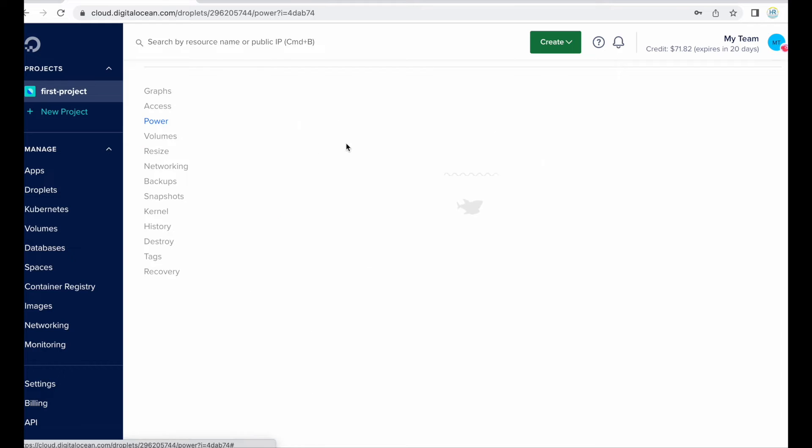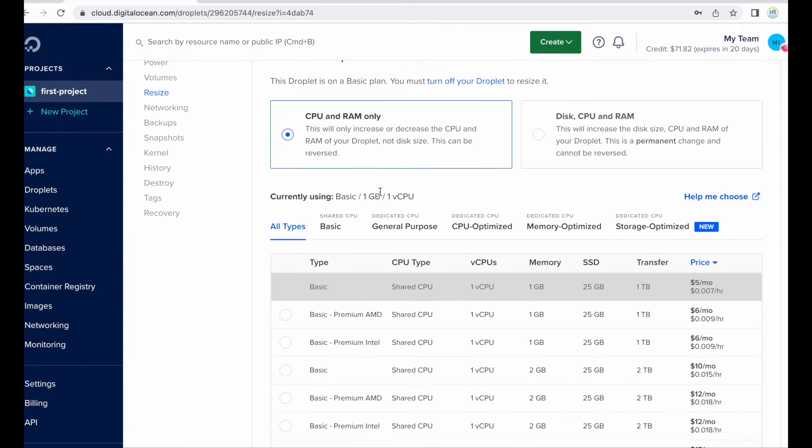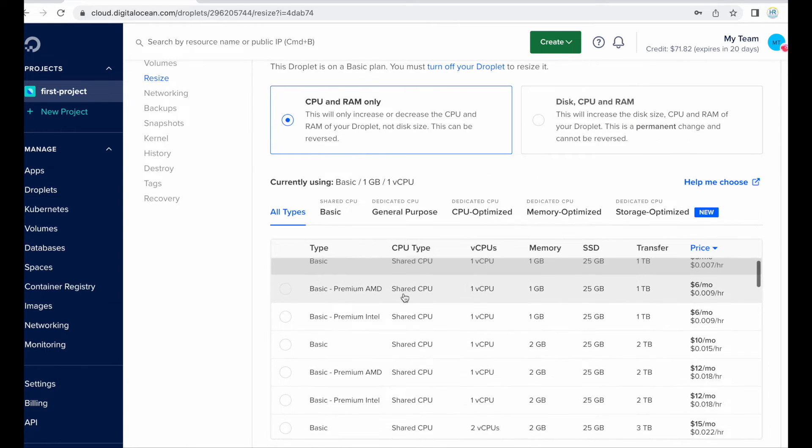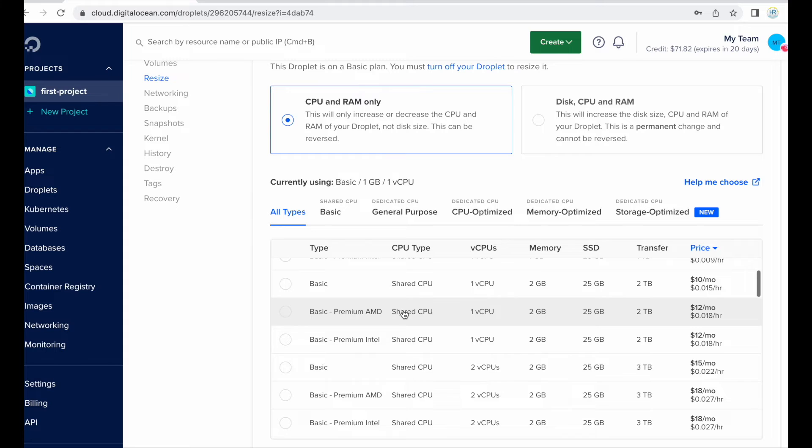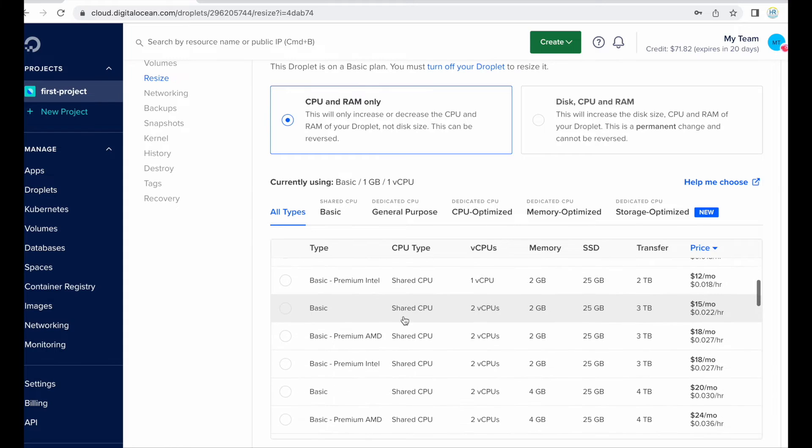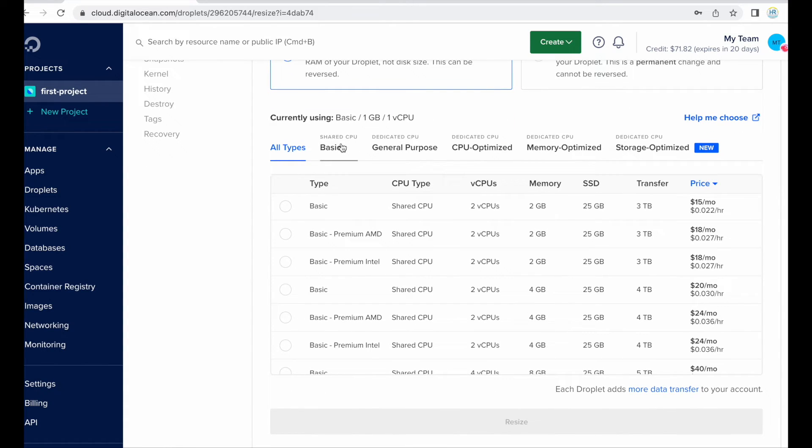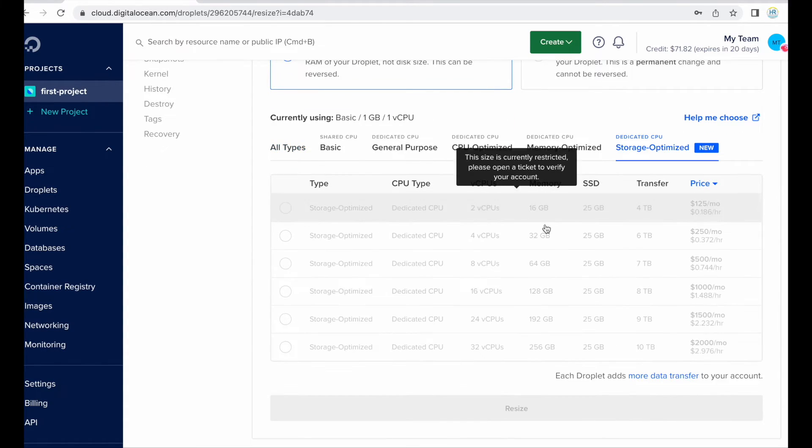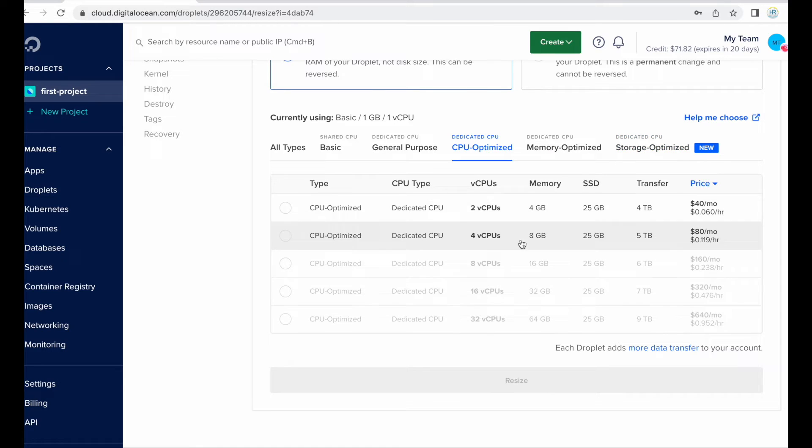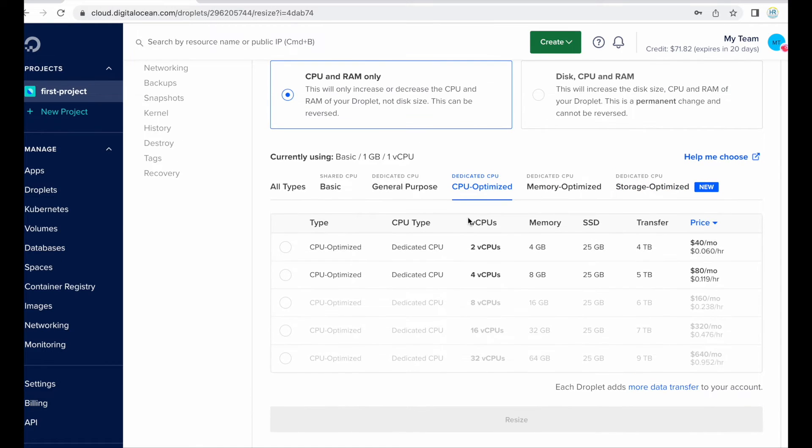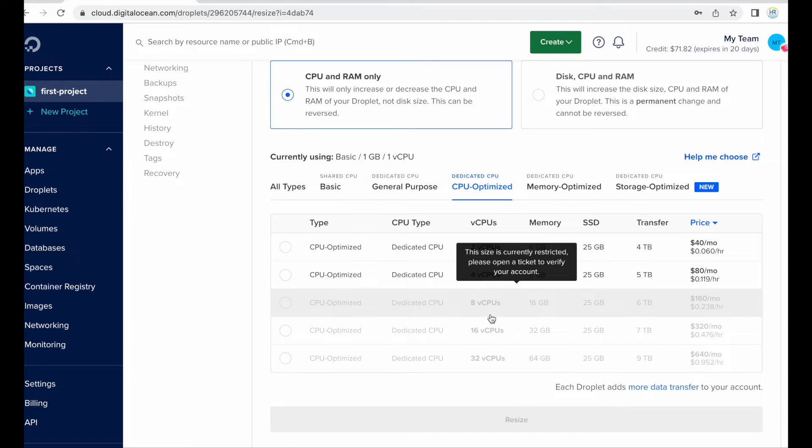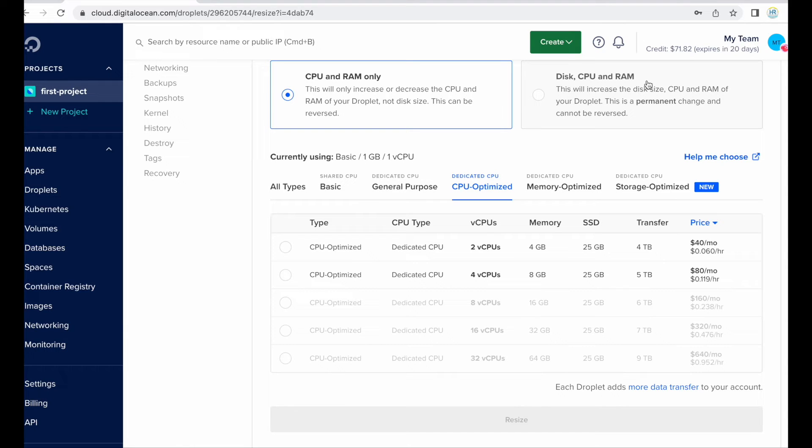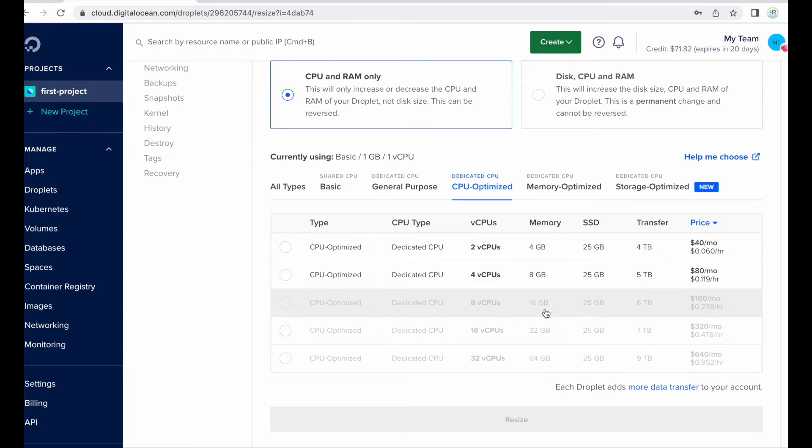So resize, in this resize tab you can see or upgrade CPU and RAM. So if you want to upgrade highly then you need to upgrade the disk option also. But this is permanent, you can't reverse this change. Like if you upgrade it to disk then you can't revert it back. So be careful when upgrading.